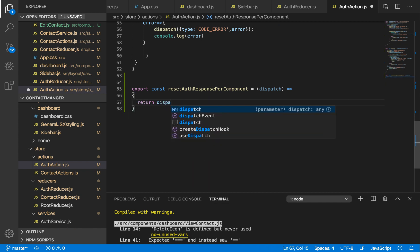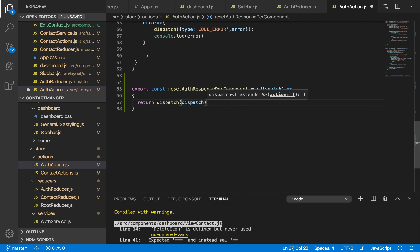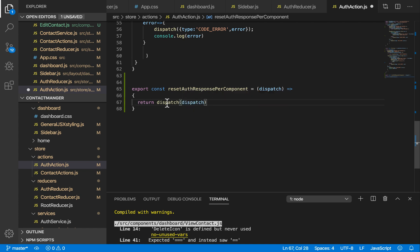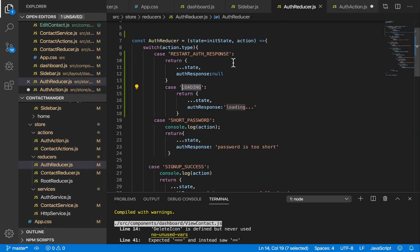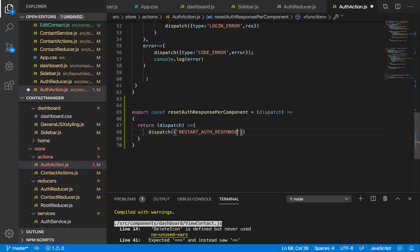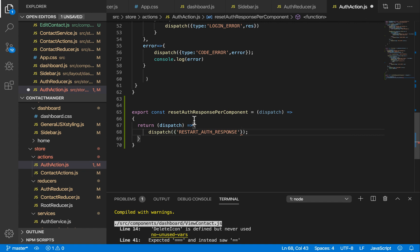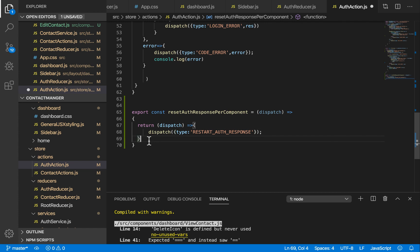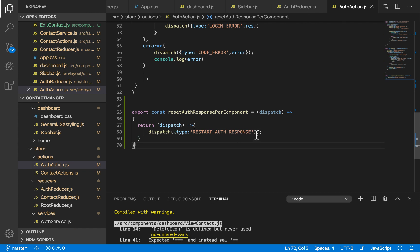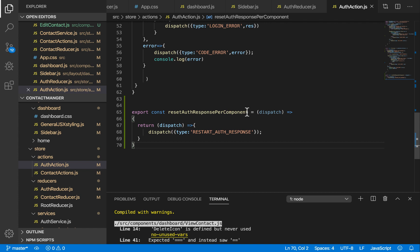We're going to return dispatch and dispatch 'RESTART_AUTH_RESPONSE' — calling restart auth response. This is going to take nothing except that we forgot to specify the type here. I'm going to specify the type and return the dispatch which is going to have 'RESTART_AUTH_RESPONSE'. So now we have this action defined and we need to import it in our dashboard.